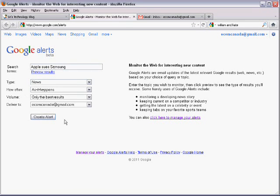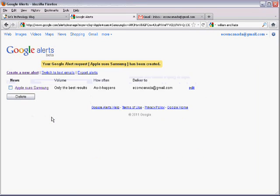Once you're done picking your options, simply click the Create Alert button. Your alert should now successfully be created.